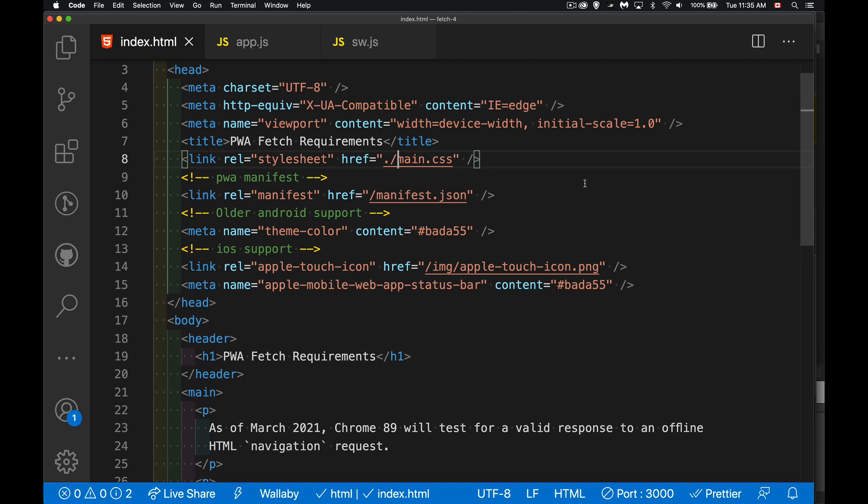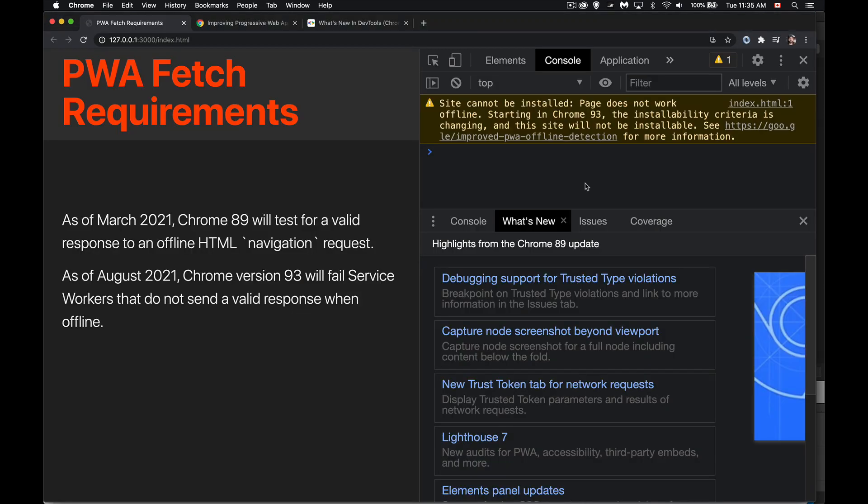So starting this month in March of 2021, there's a new requirement coming in for building PWAs. Now, I've got a very basic little website right here. I've just upgraded Chrome to the latest version, version 89. This is in March 2021.